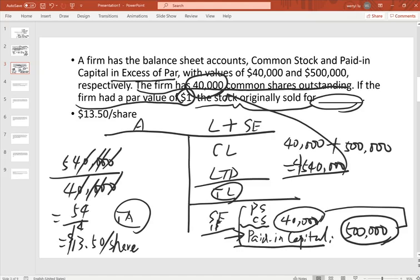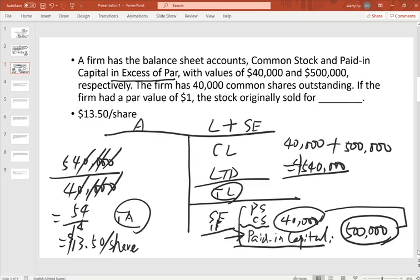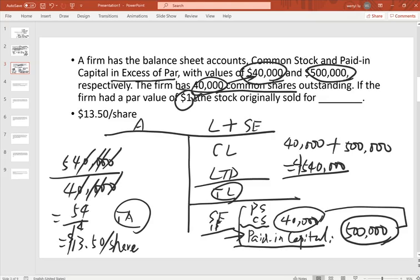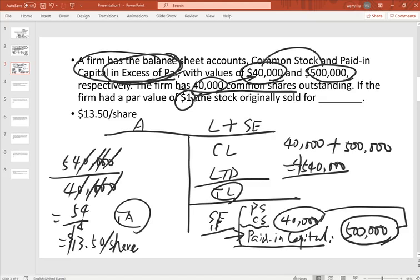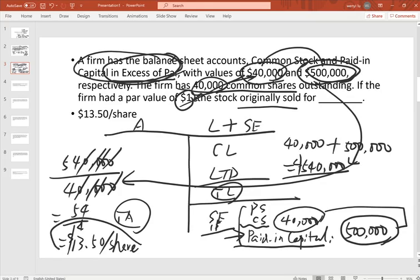The par value is $1 per share times 40,000 shares equals $40,000 for the common stock face value. But when the stock was initially issued to the market, investors were willing to pay more than the par value — that excess is called paid-in capital in excess of par. So total market cap at issue includes both the face value and the paid-in capital, divided by shares outstanding to get the price per share.